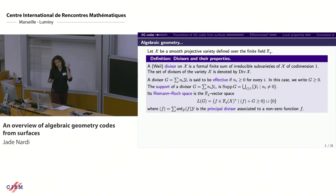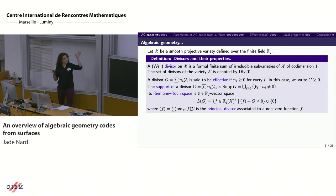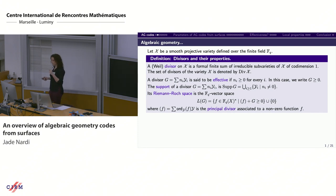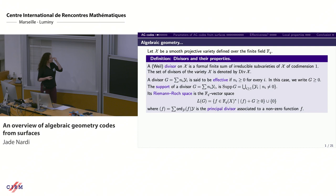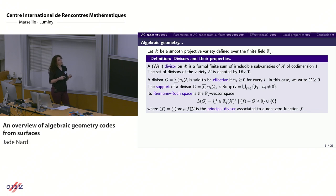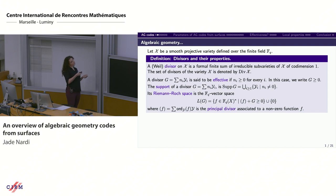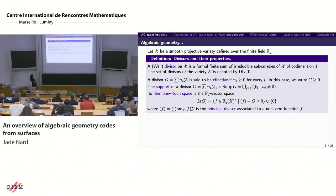An effective divisor is one where all coefficients in front of the sub-varieties are non-negative, denoted G ≥ 0. The support of the divisor is the union of the varieties forming the divisor. The crucial object is the Riemann-Roch space of the divisor. If the divisor is defined over F_q, this is an F_q vector space: the set of non-zero functions whose principal divisor plus G is effective, plus the zero function.